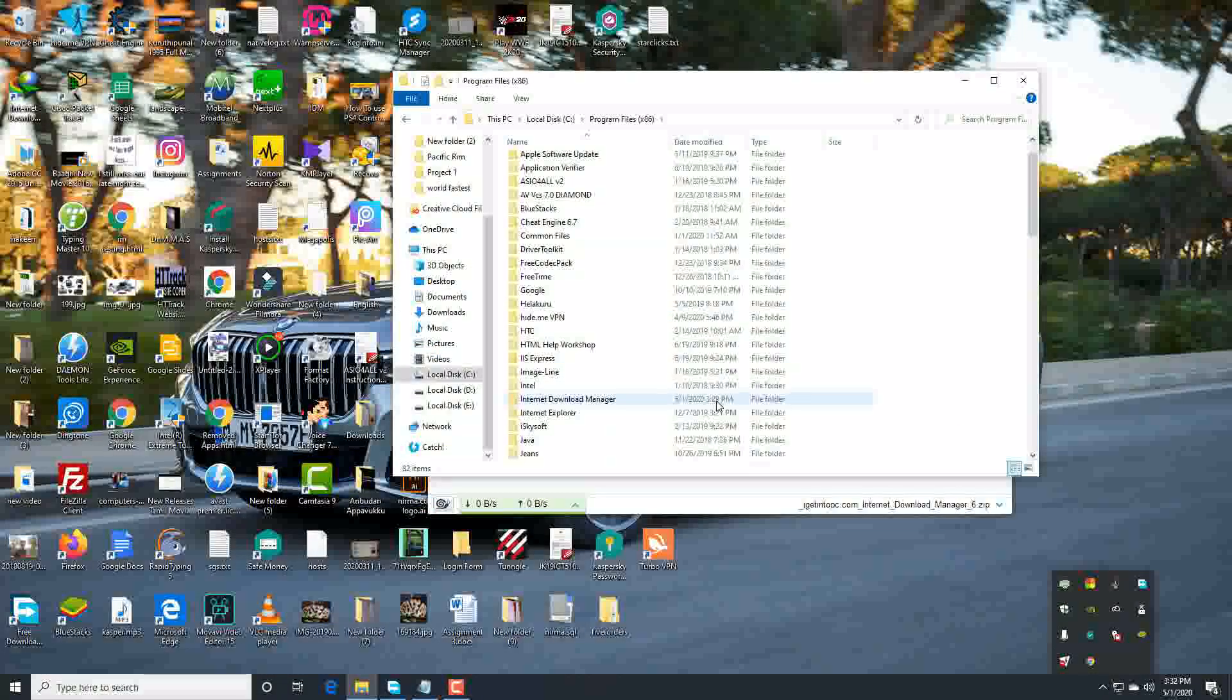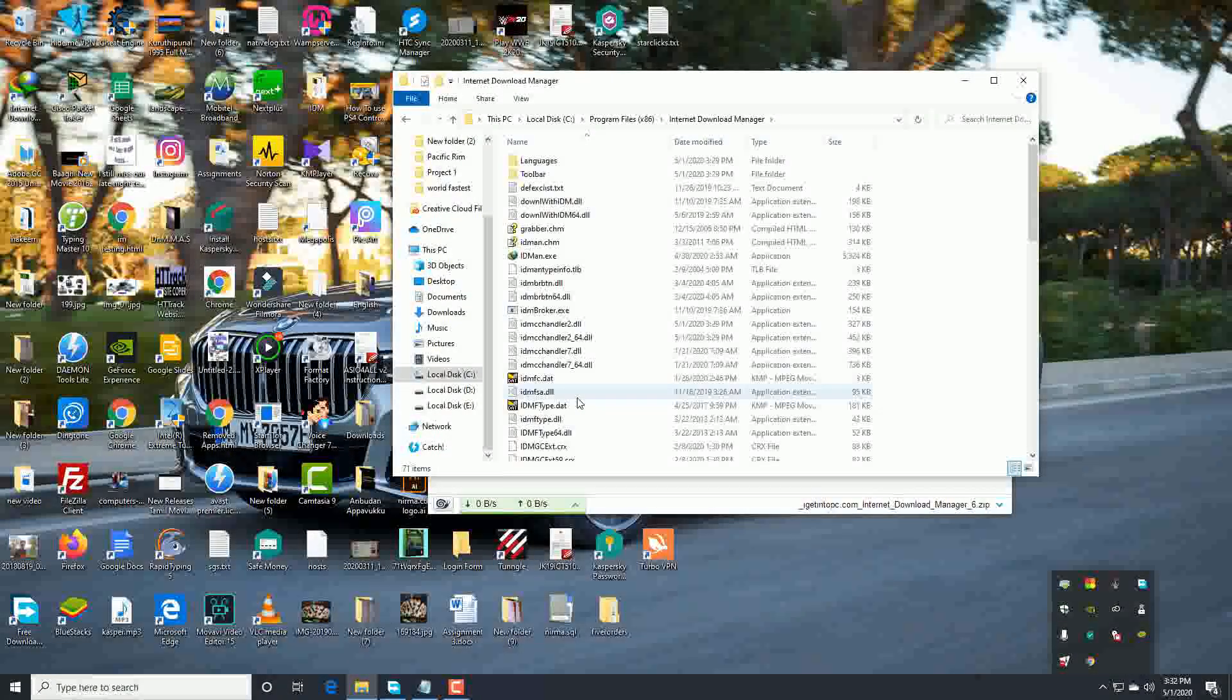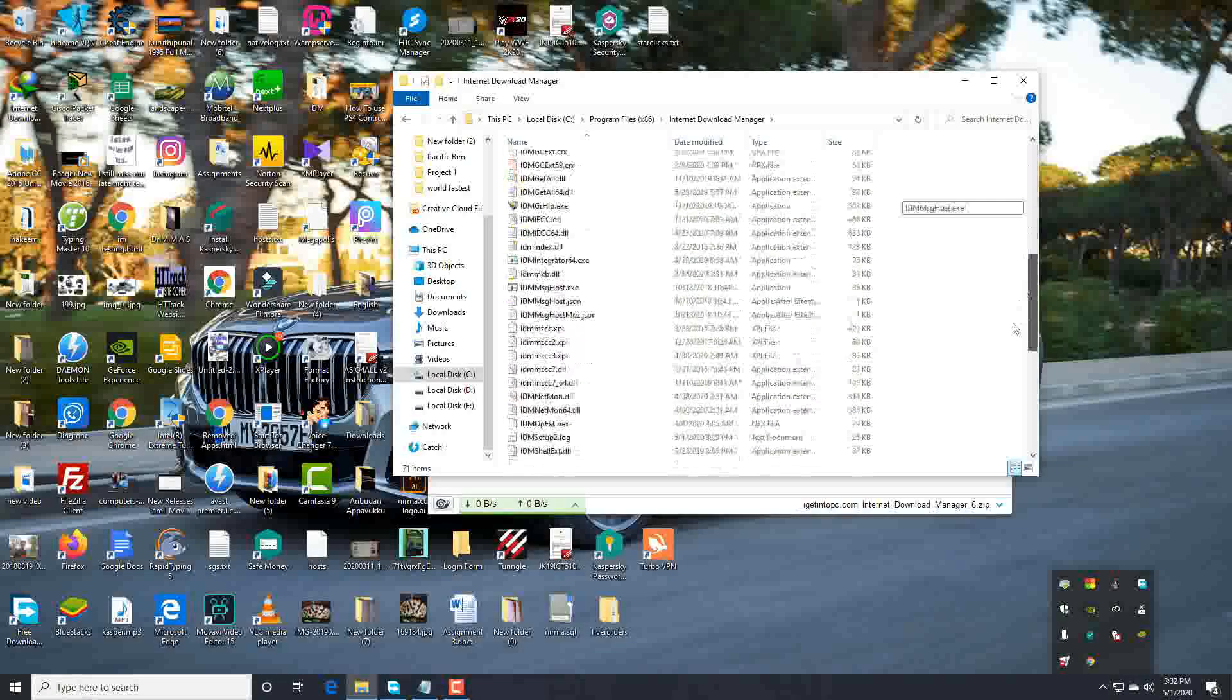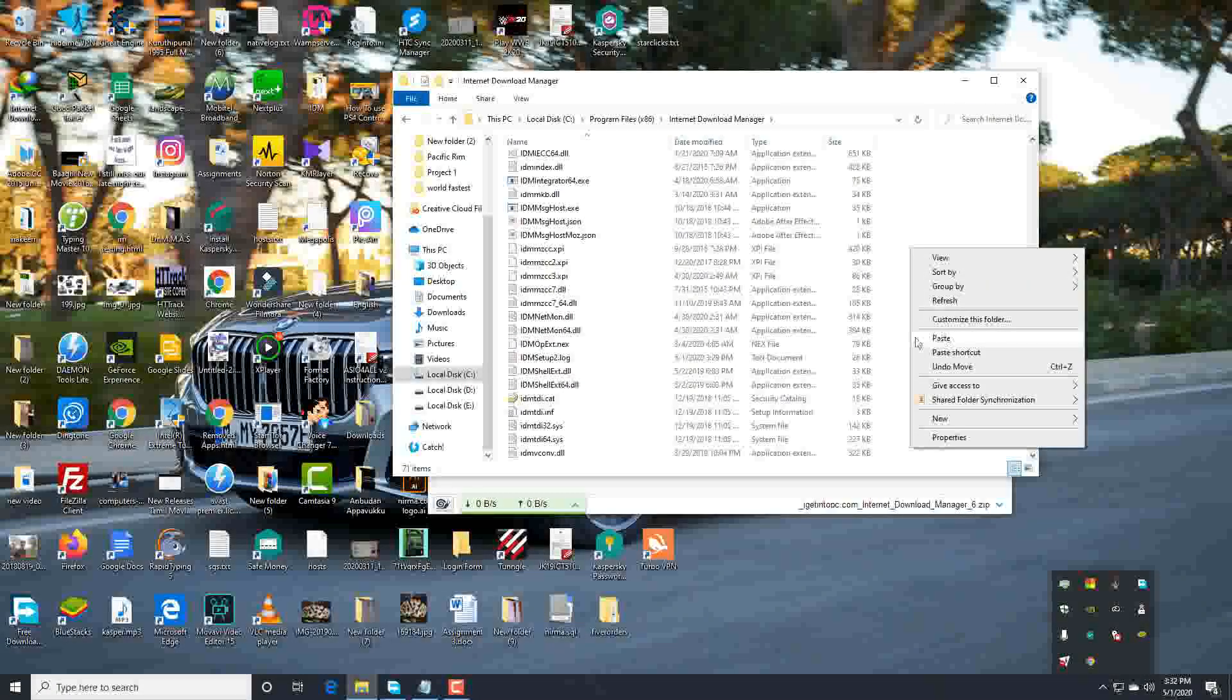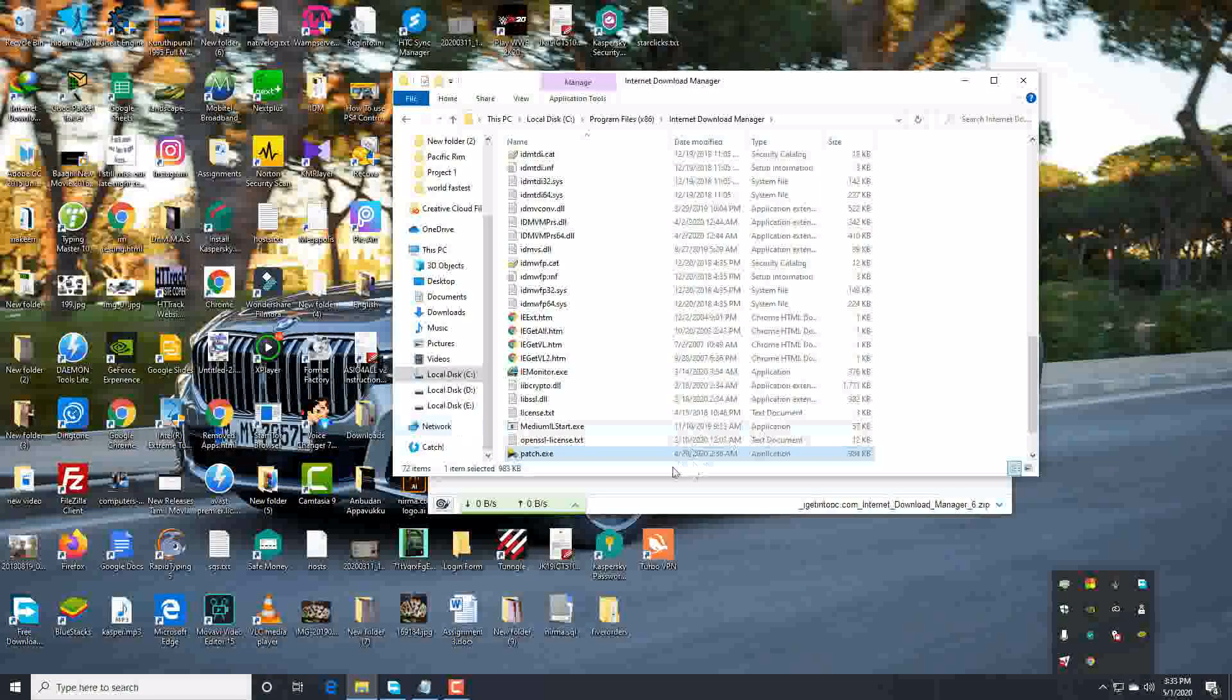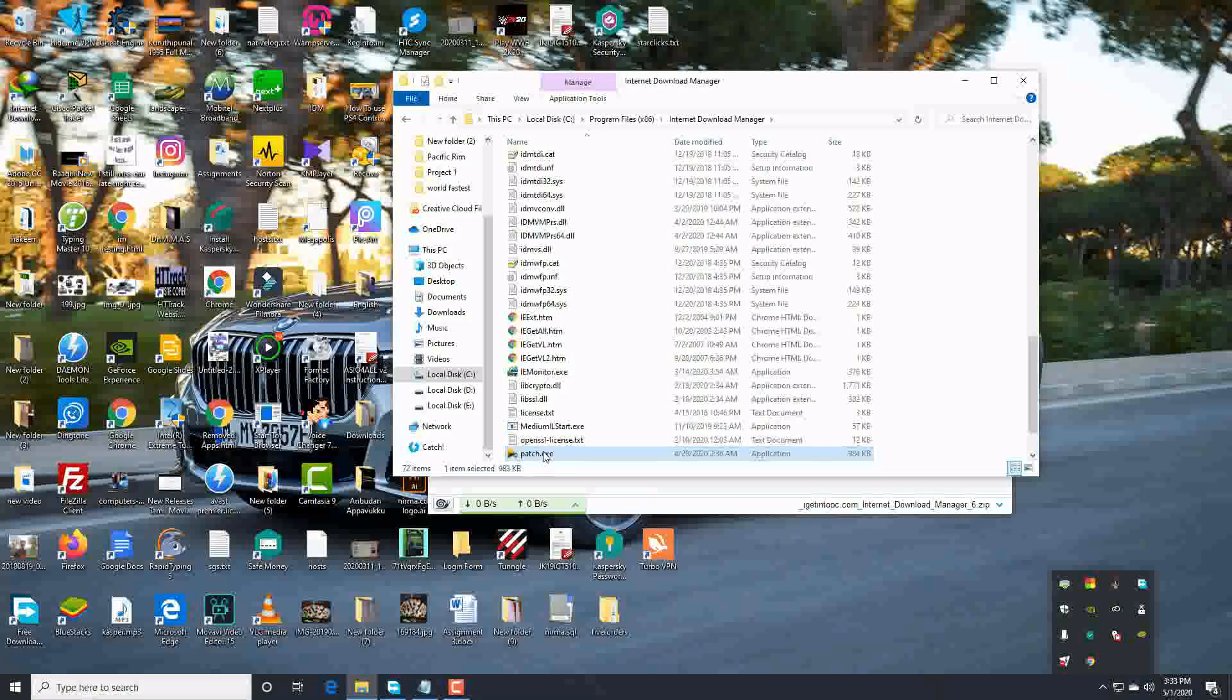Okay guys, to paste it you need to go to the installation folder and right-click and paste. Continue, yes. And guys, double-click on the patch.